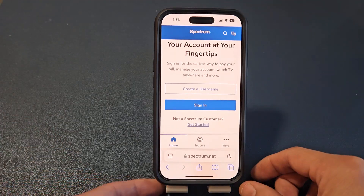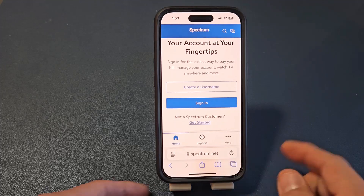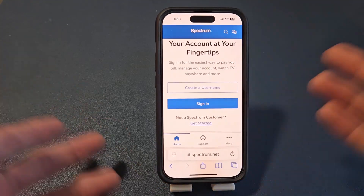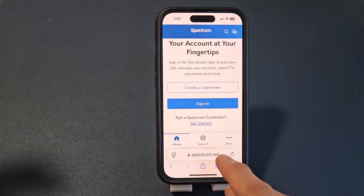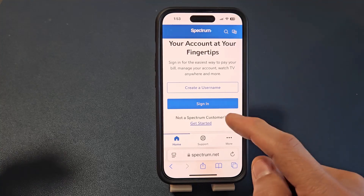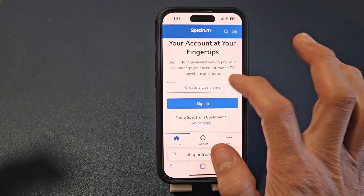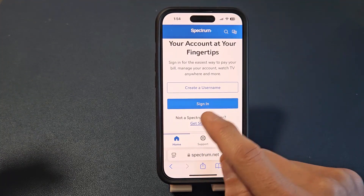First thing is we need to go to spectrum.net. You can use your phone, iPad, or computer — doesn't matter. I'm just going to use my iPhone here. Go to spectrum.net and then when you're here, go ahead and sign in.